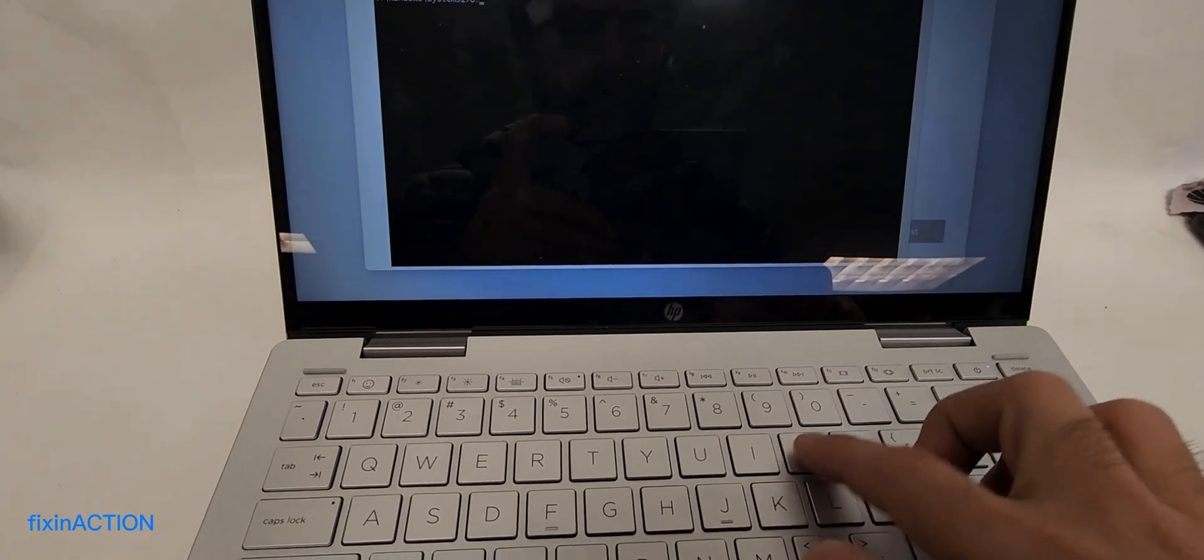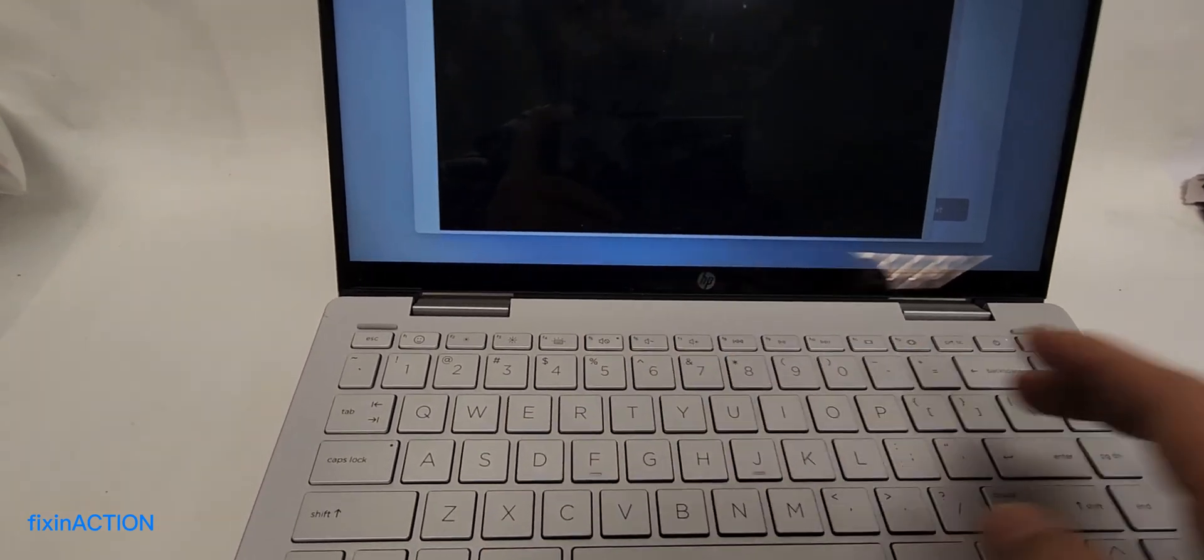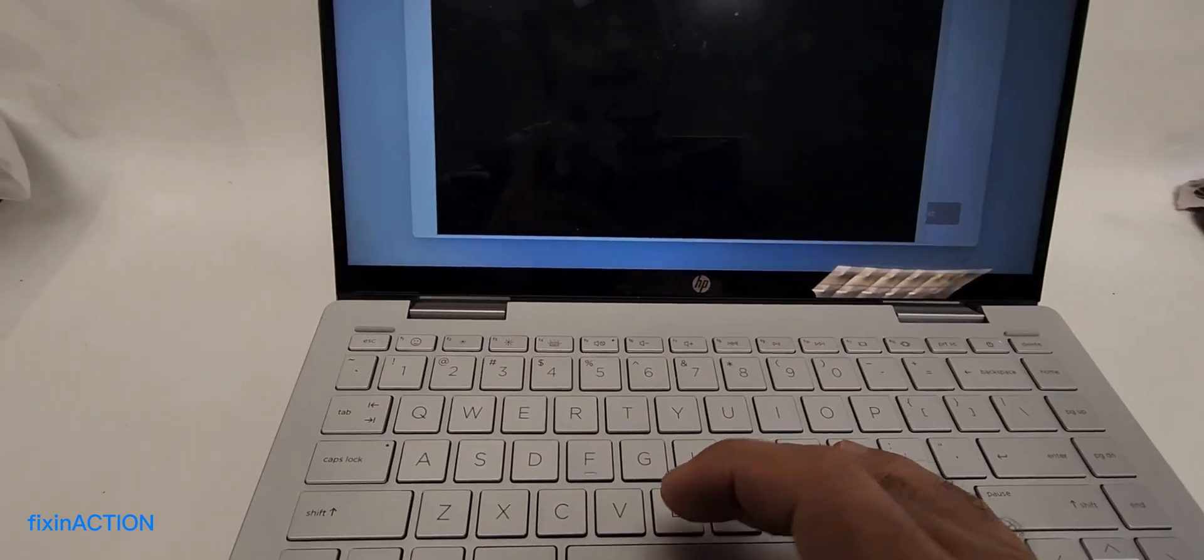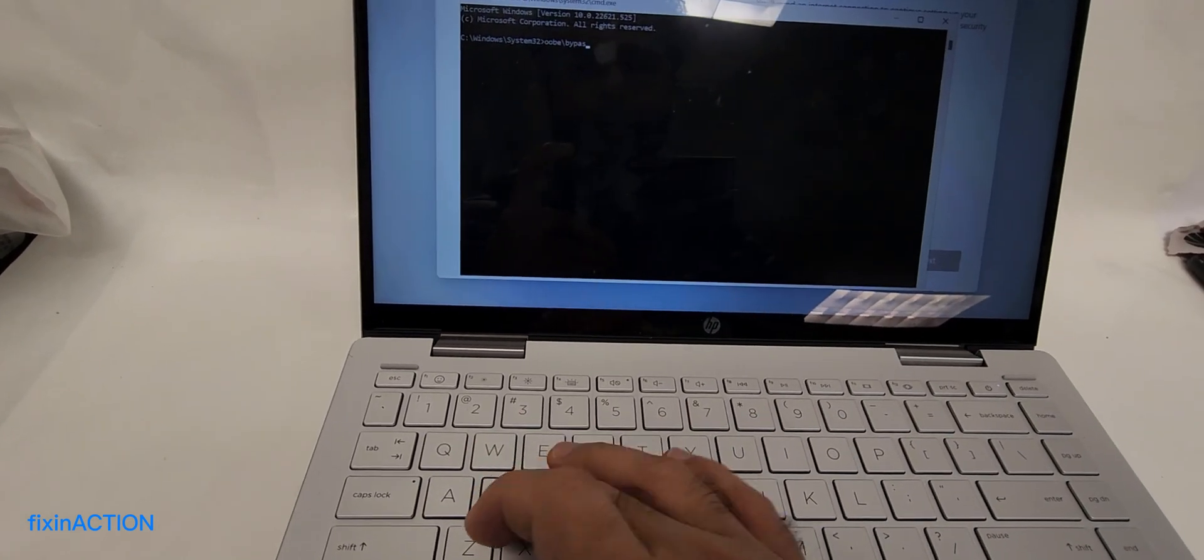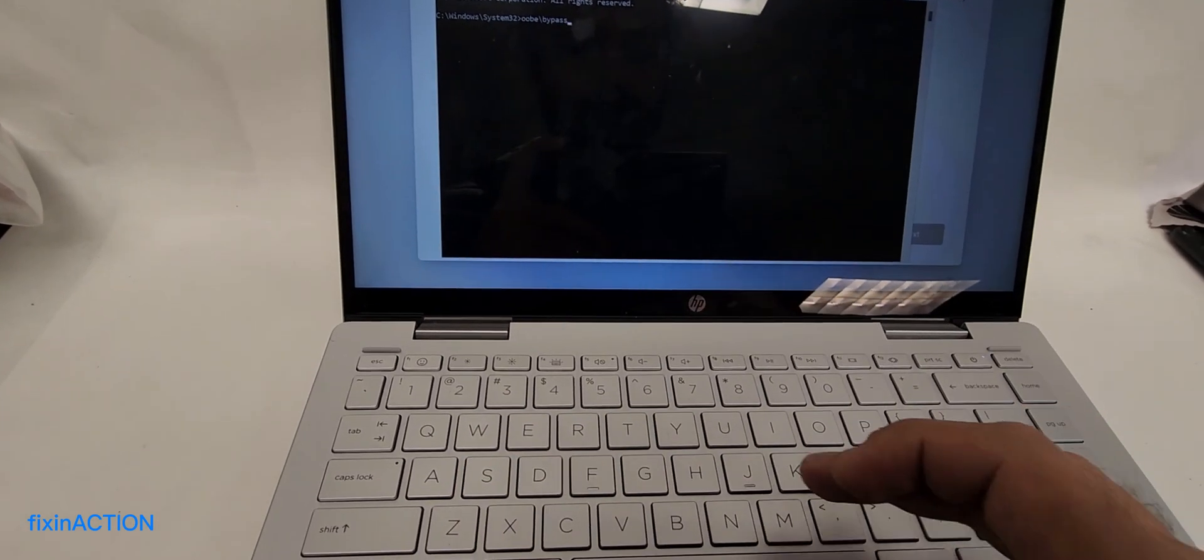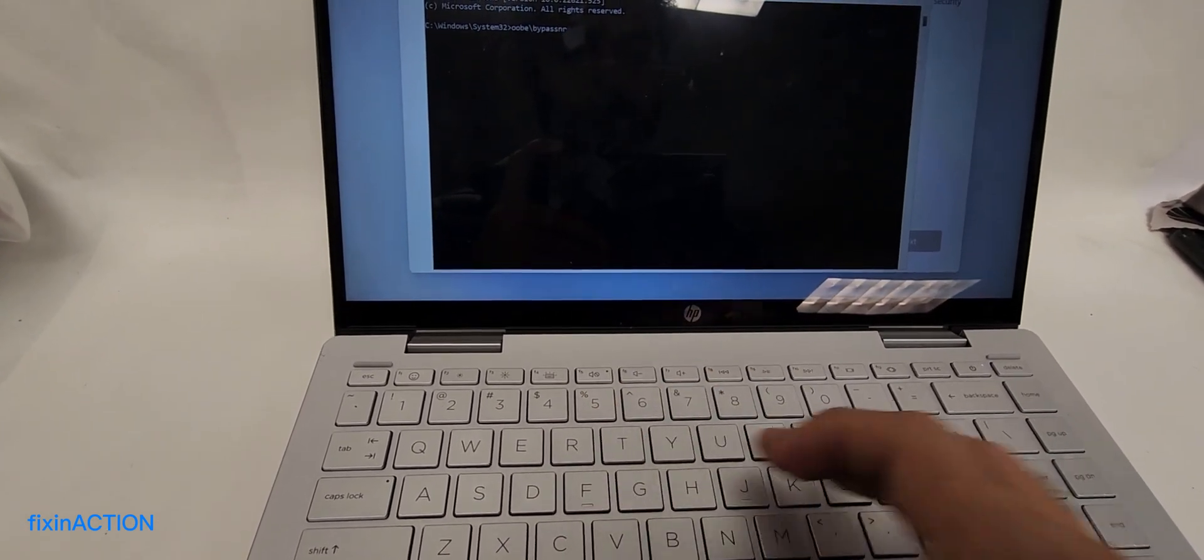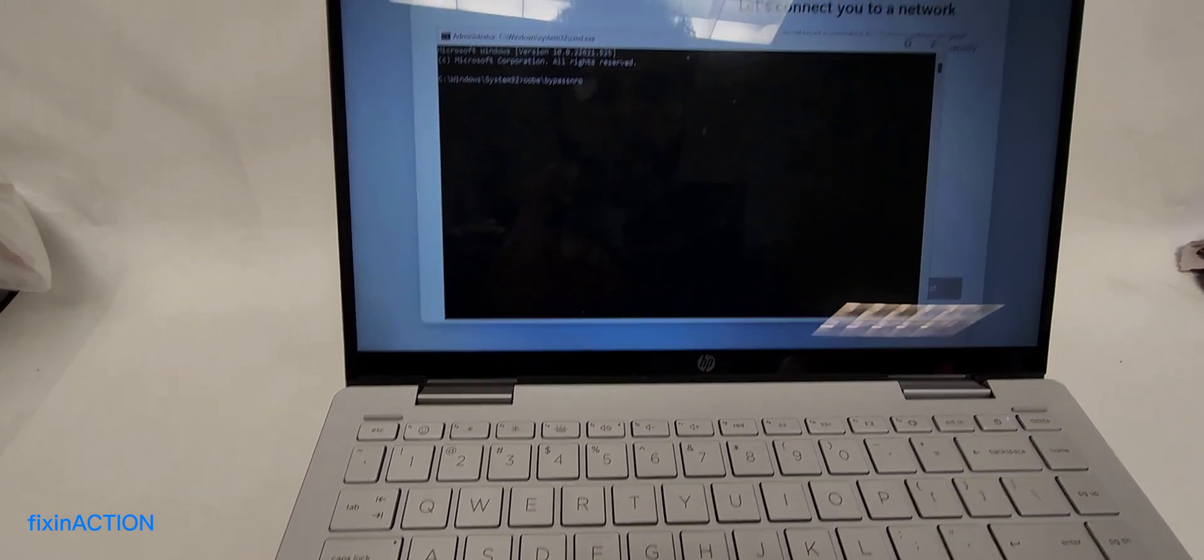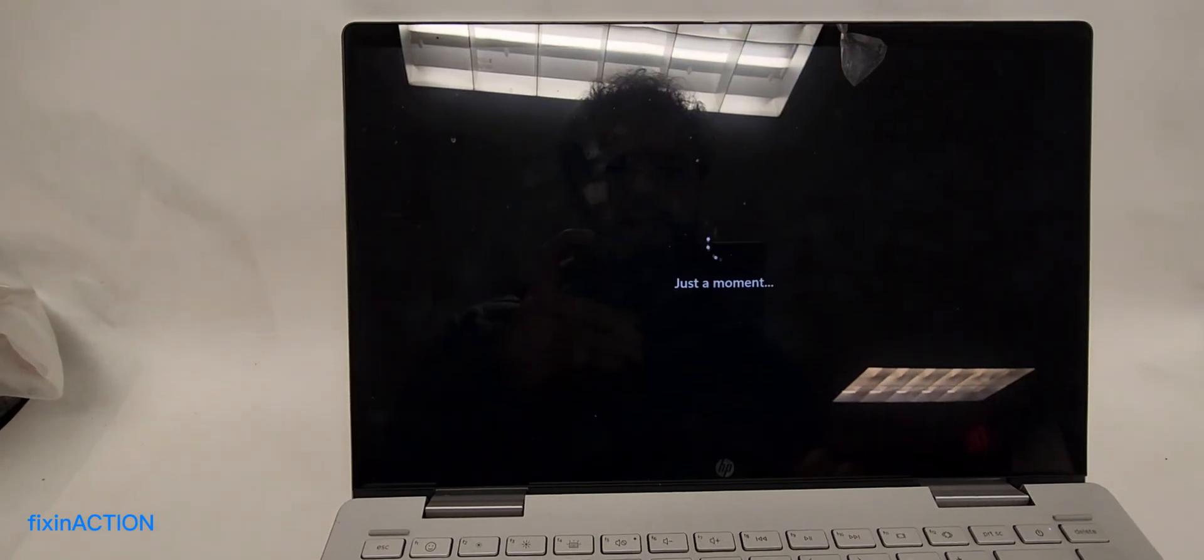O-O-B-E backslash bypass, then press Enter. This will restart your computer or restart the setup, and after that you should see the 'I don't have internet connection' button, and then you can install Windows 11.